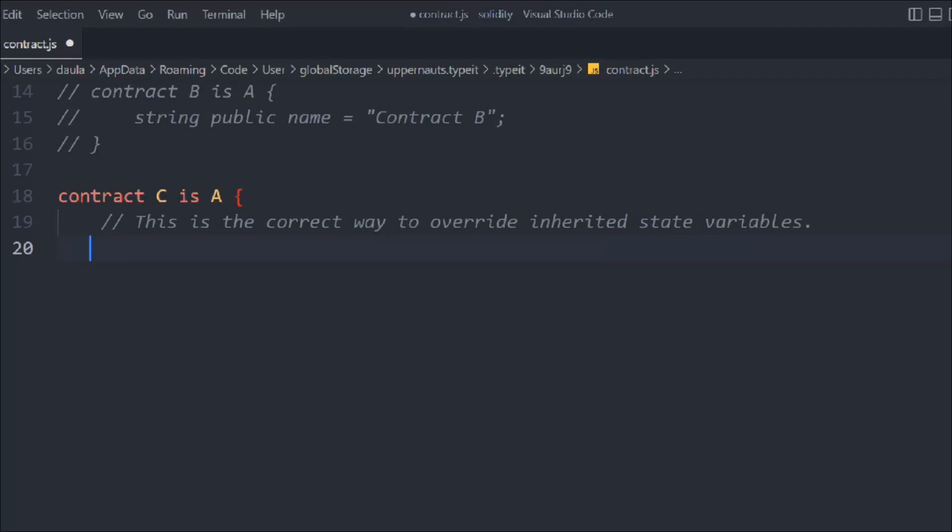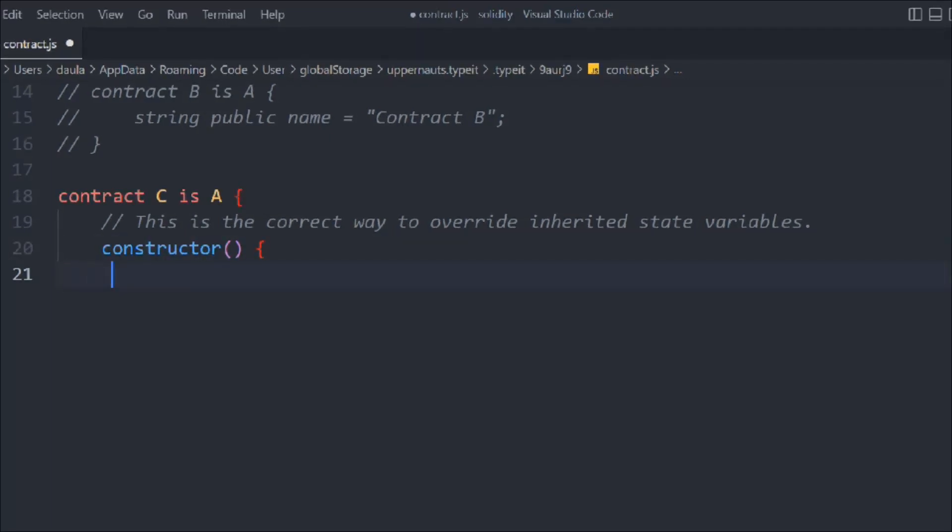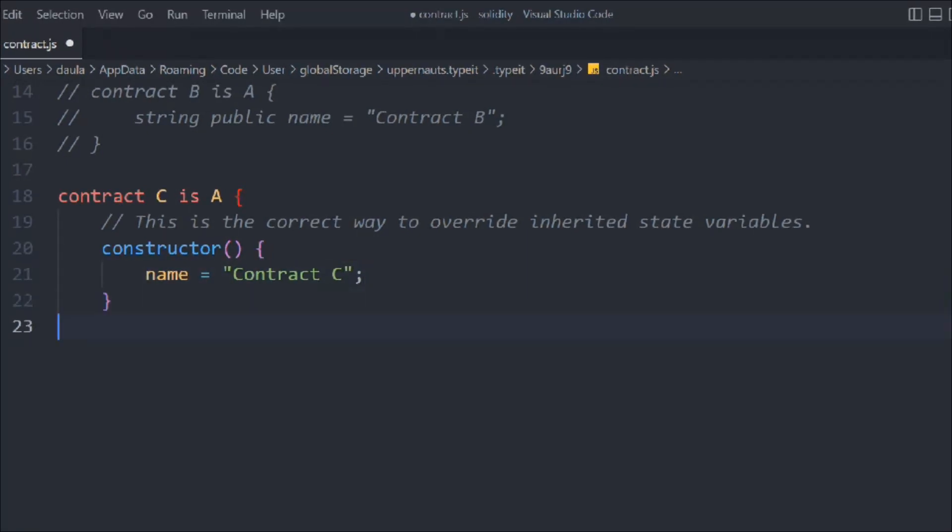So what we can do, we'll call it constructor and in that we have to pass the name and we have to simply update that. Here we are going to simply get the return as contract C, and that's pretty much it.